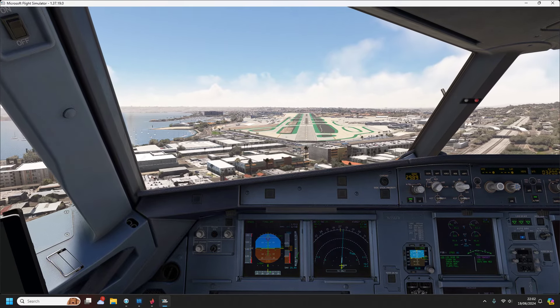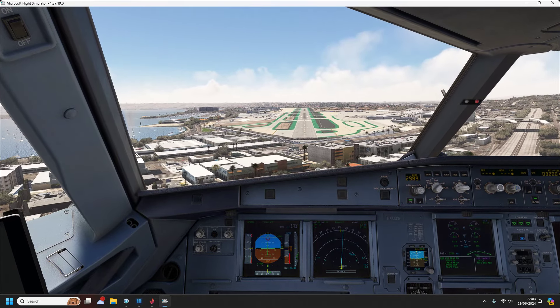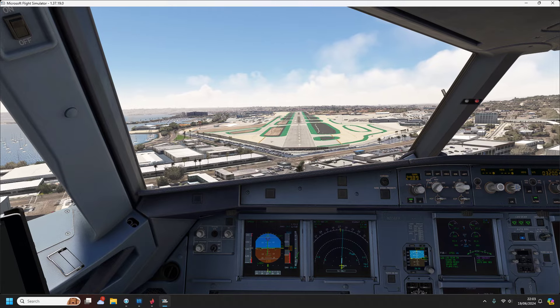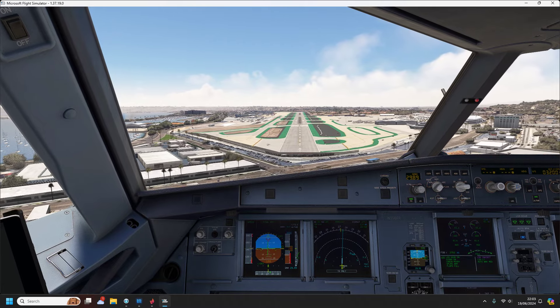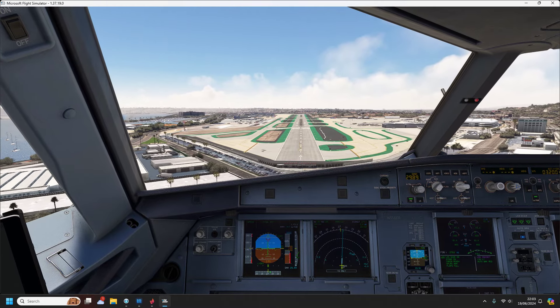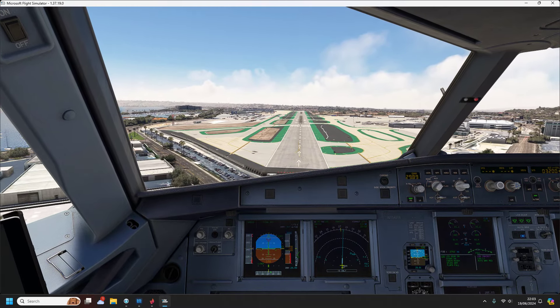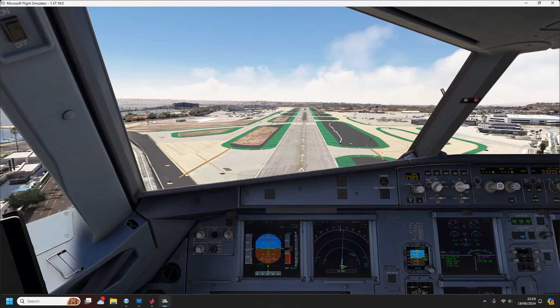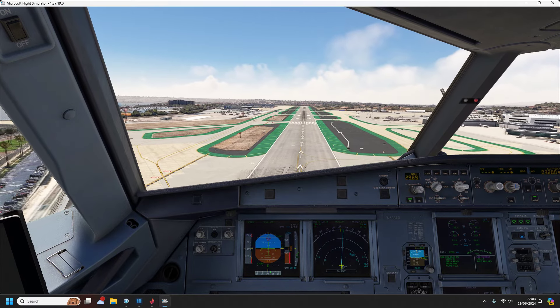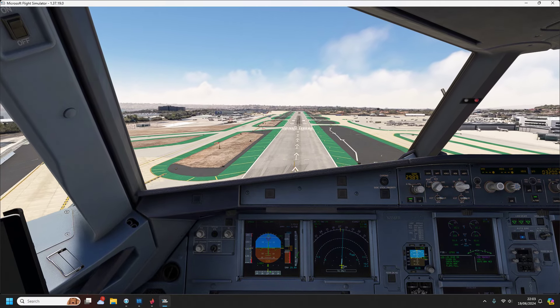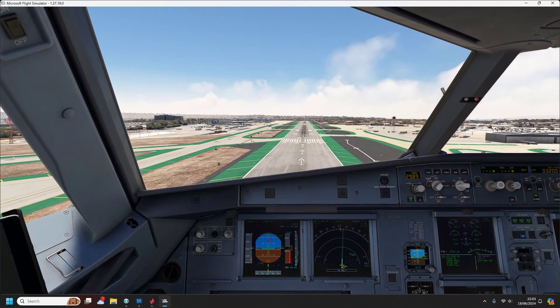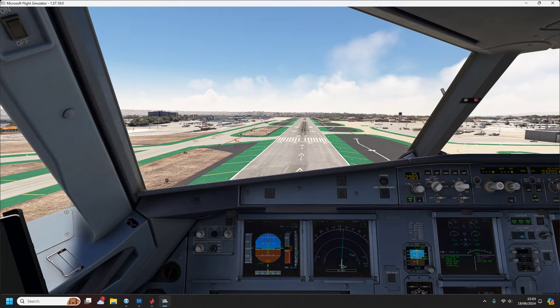Southwest 3583, runway 26L cleared to land. 26L cleared to land. Southwest 1441, runway 26 right clear for takeoff. Clear for takeoff 26 right, Southwest 1441.